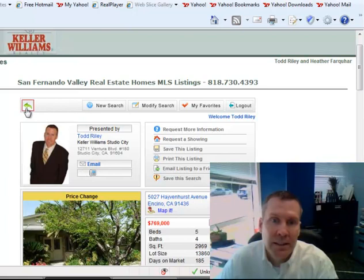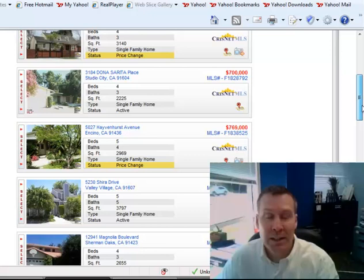If you have any questions, you can always reach me. Email address, Todd at ToddRiley.com. Cell phone number, 818-730-4393. Again, it's Todd Riley with Keller Williams Realty in Studio City. Thank you.